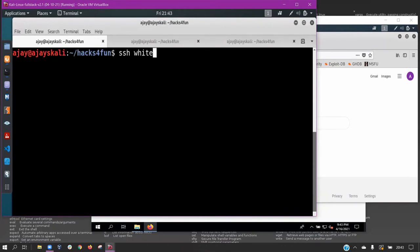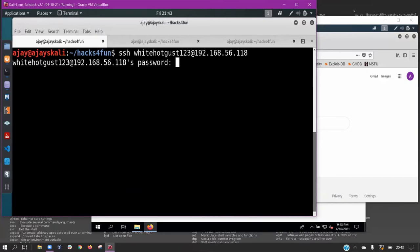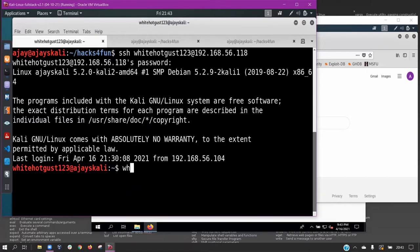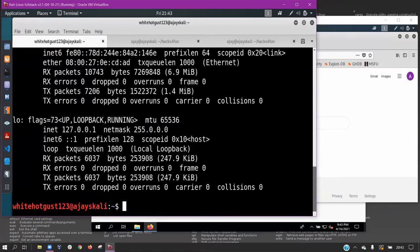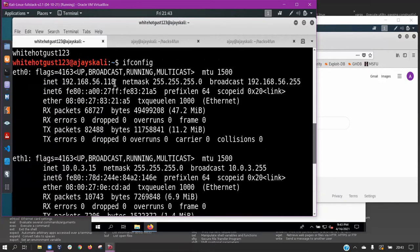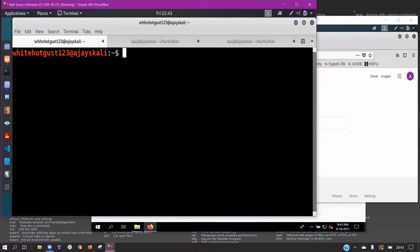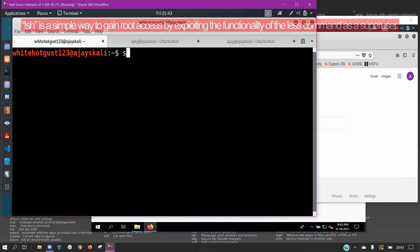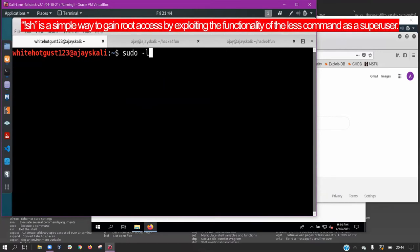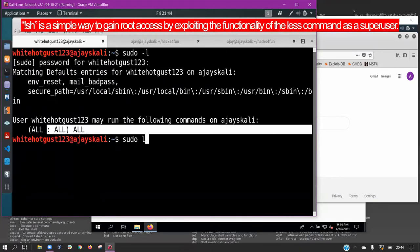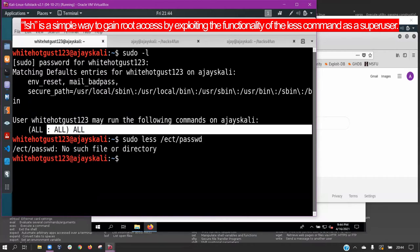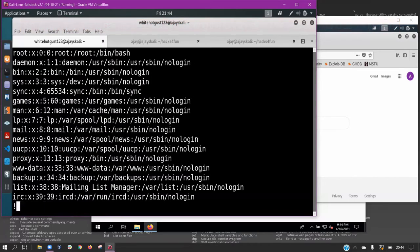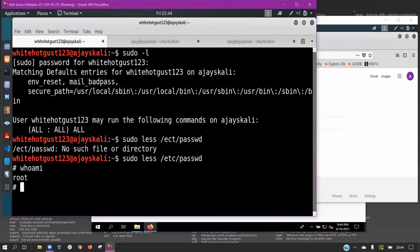We now use these credentials to SSH into the target machine. Using the sudo-l, we find that a list containing the commands is available to be run as a superuser. We can exploit the less command and type bang sh to establish a root shell. After we use the whoami command, it displays that the user is root.